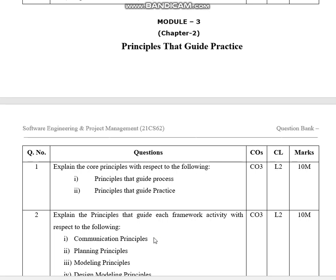I'm giving the link in the description box so you can download this question paper. Please type in the comments whether it is useful or not — just type 'useful' in the comment box. Please do subscribe. Thank you all.